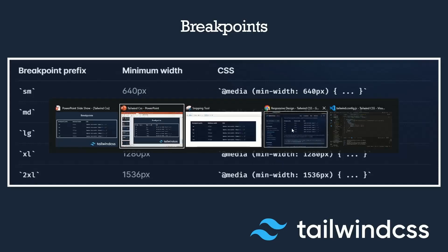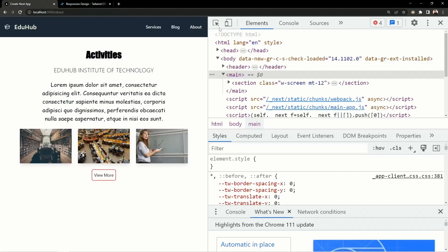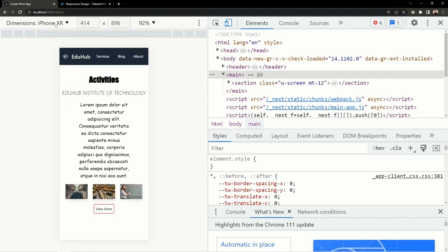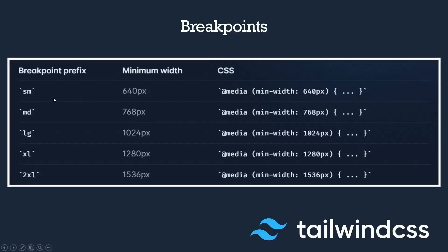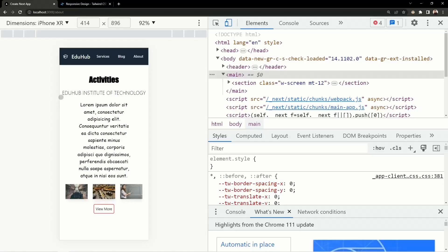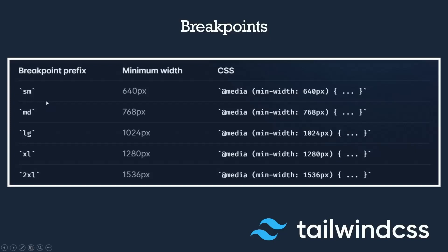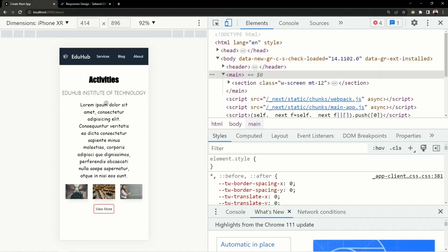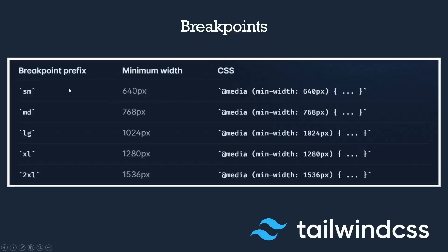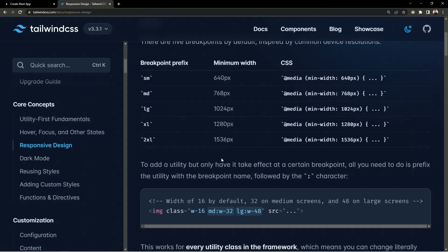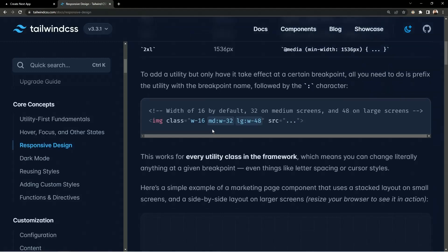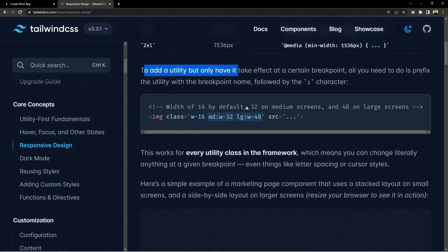If we open our application, we have the iPhone XR with a width of 414 pixels. Since this is below 640 pixels, styles for small and medium won't be applied. We need to customize the breakpoints — we can create an extra-small breakpoint for devices like the iPhone XR, so our application will look good on very small devices.